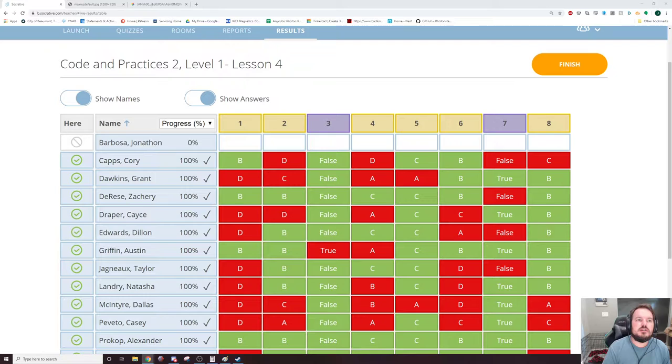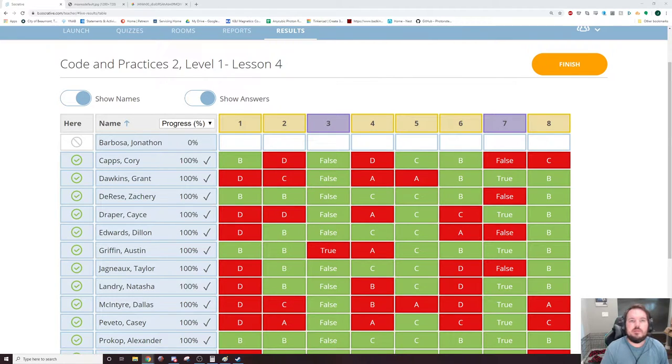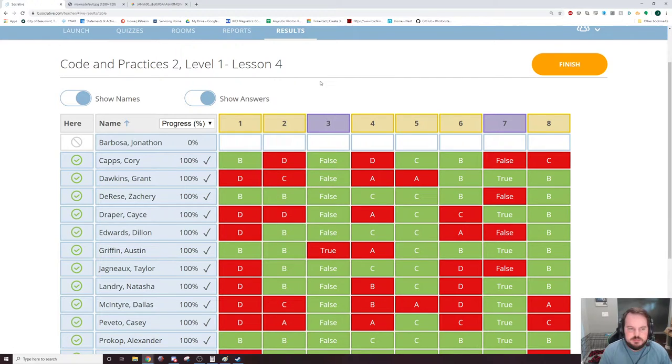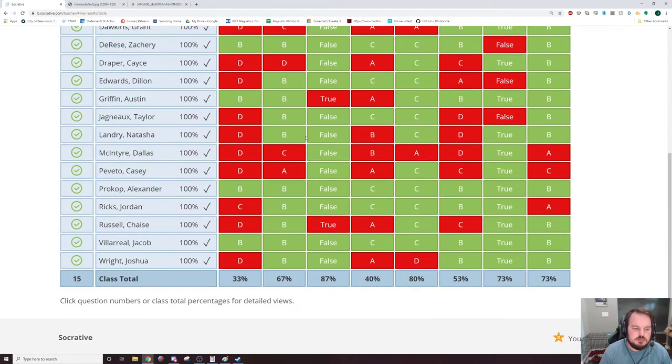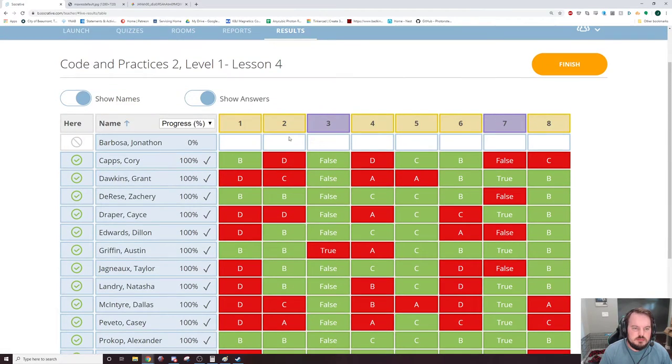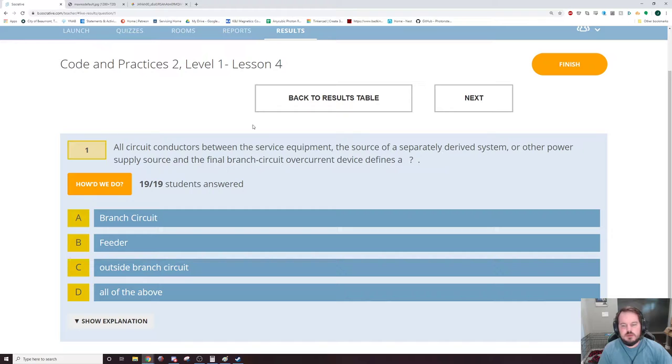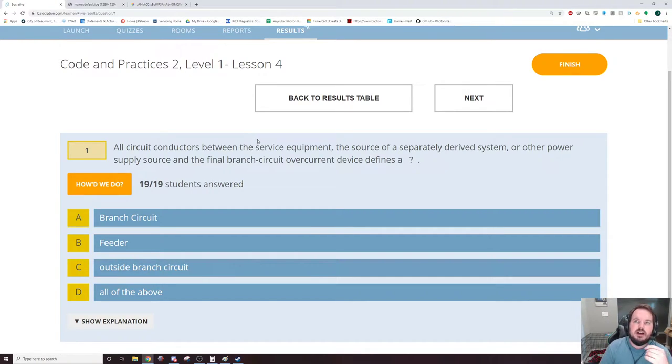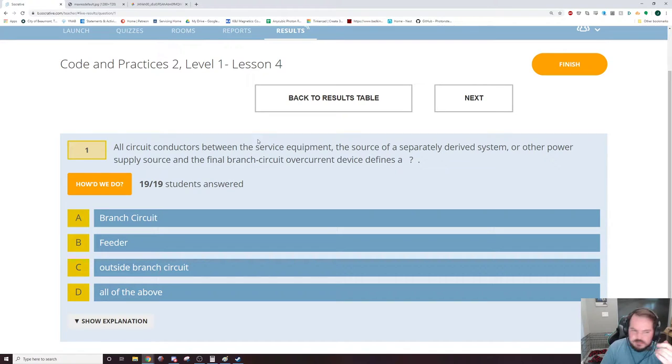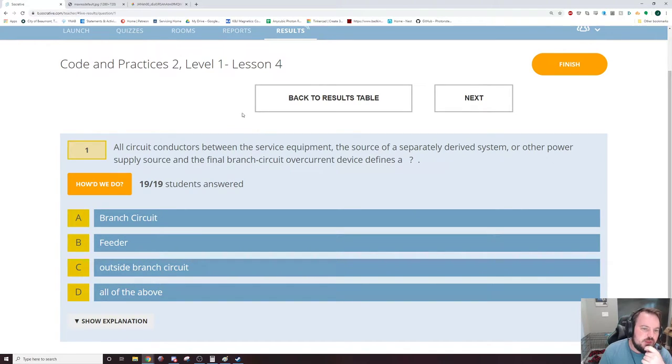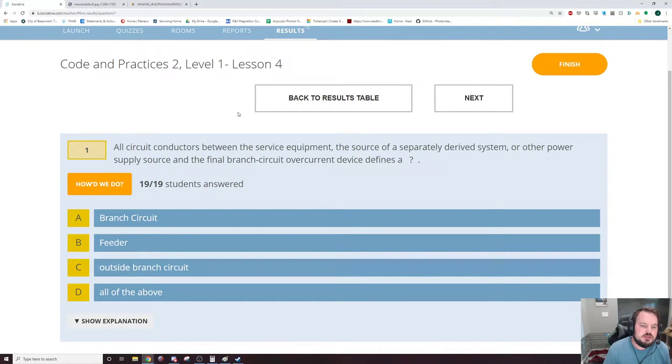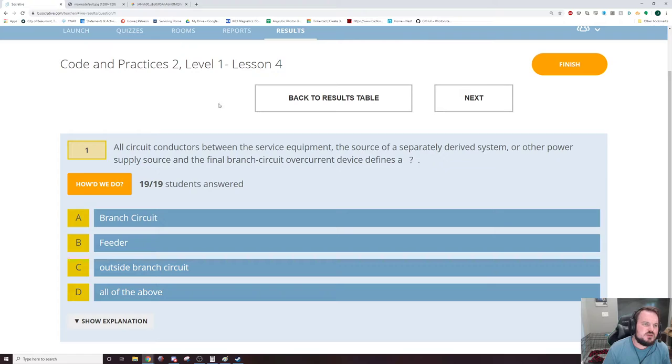Let's get started. Let me close that. Looks like we lost Jonathan during lunch. So lesson four is about services or feeders. Lesson four is about feeders.